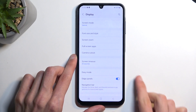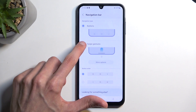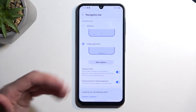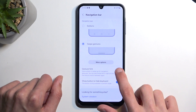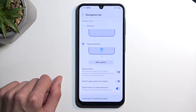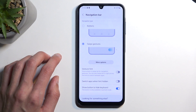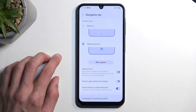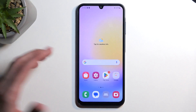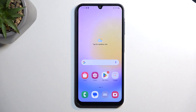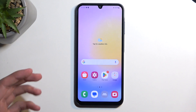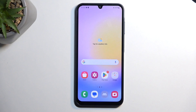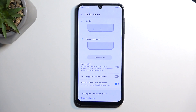Next is Gesture Navigation. I've been using buttons for this video, but you can go to Navigation Bar in the Display section and change it to Swipe Gestures, which gets rid of the buttons. There's an additional option in here called Gesture Hint — a small bar at the bottom. If you toggle it off, it hides the bar. I will warn you: from my experience, hiding the bar can cause problems specifically with third-party launchers. When swiping up to go home from an application, it won't always register that swipe.